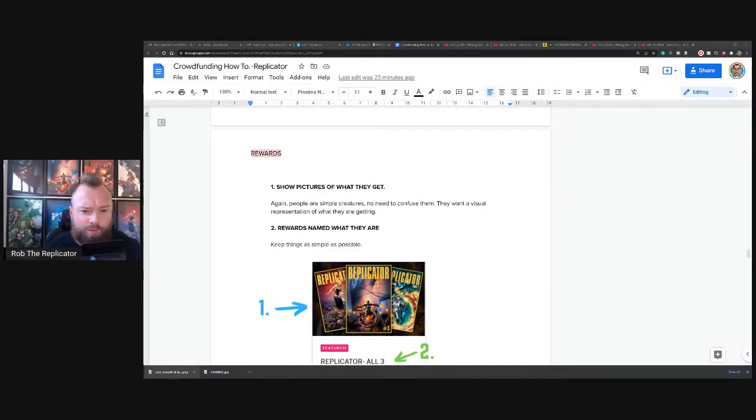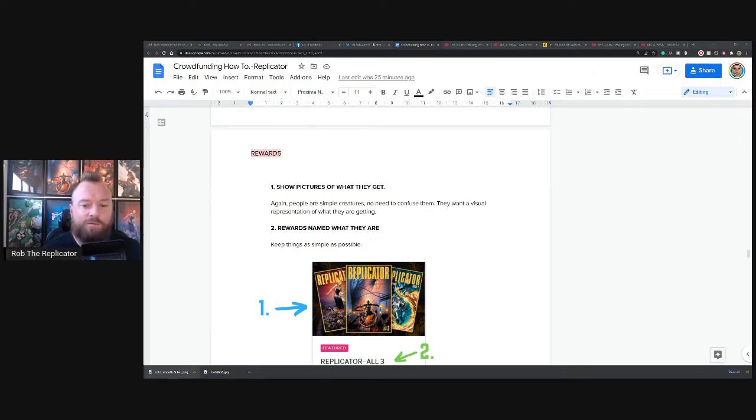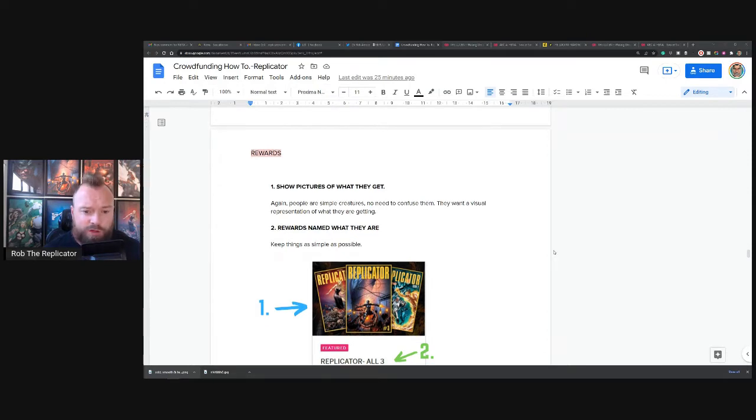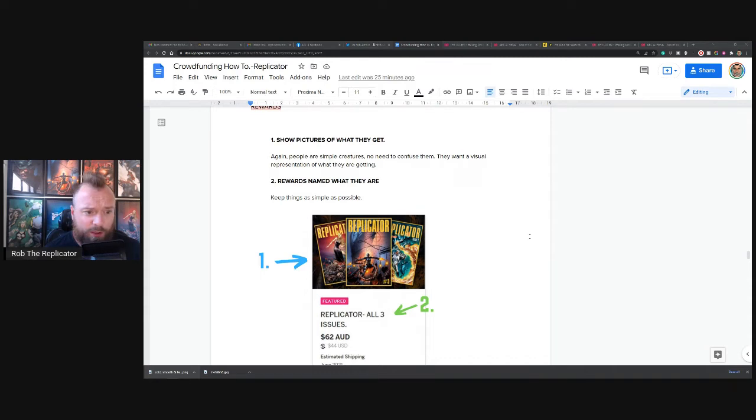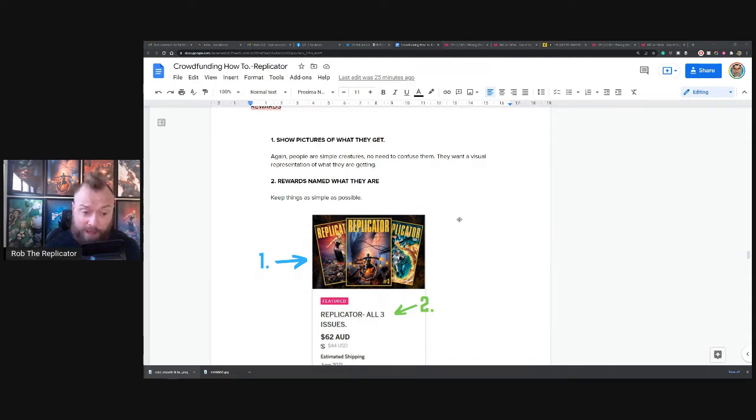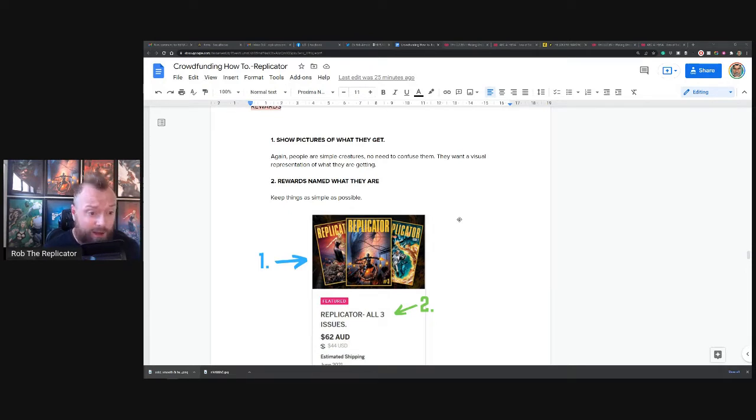Hello everyone, it's Rob the Replicator here again. We've had Crowdfund Your Comics Part Five, we are smashing through these. Alright, rewards. Show pictures of what people get. It's really quite simple. I think it's the only way to do it. I don't think there is any other way to do it that looks anywhere near as good as this.